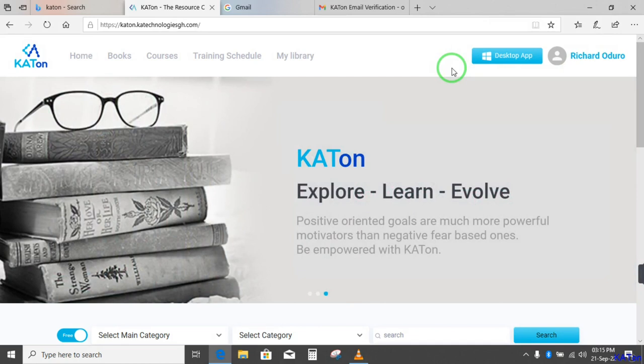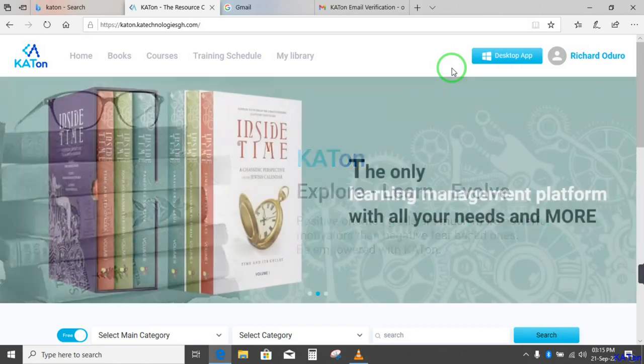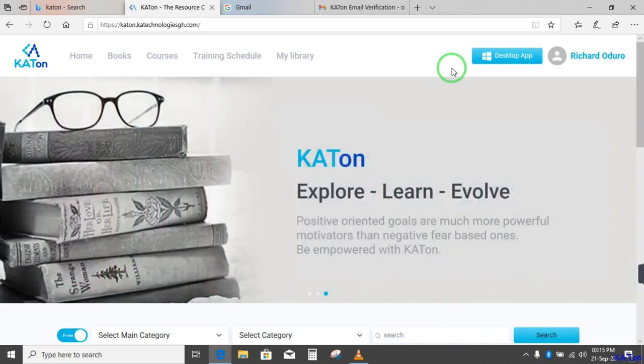So this is how you create an account. You sign up for an account on Katon. Join me in my next tutorial as we take a tour on Katon. See you next time. Enjoy your day. Bye-bye.